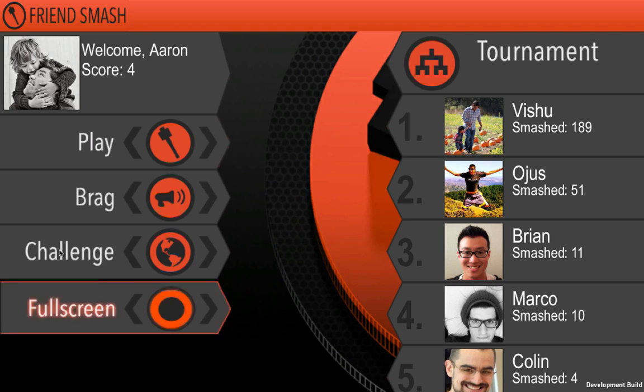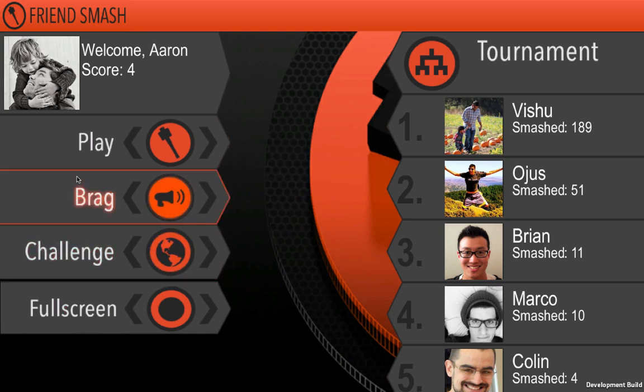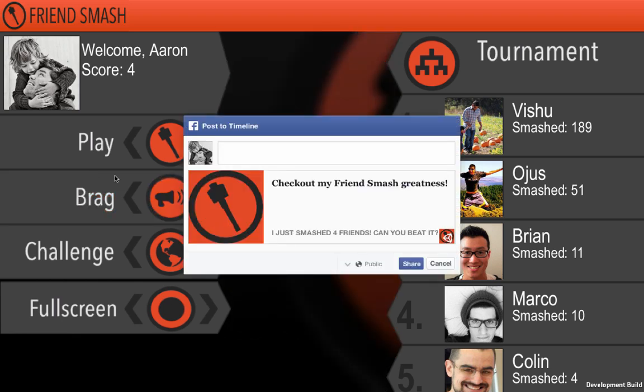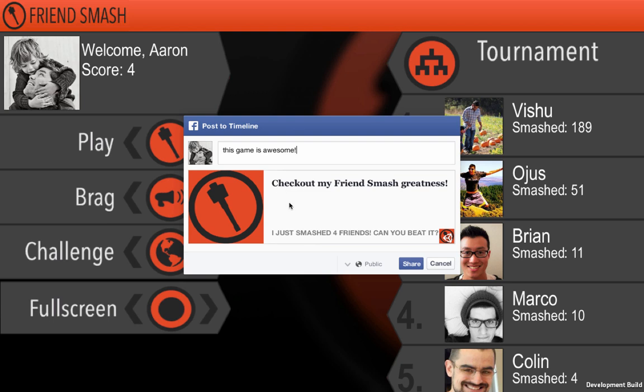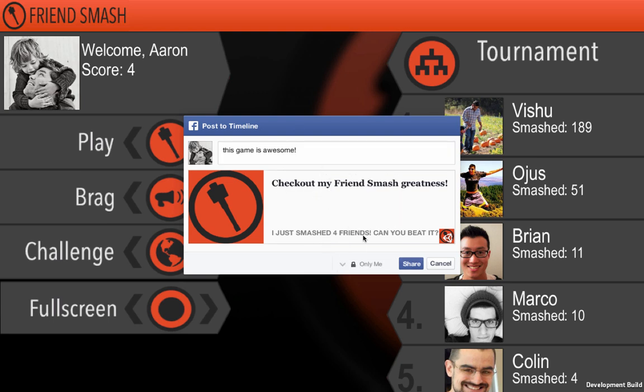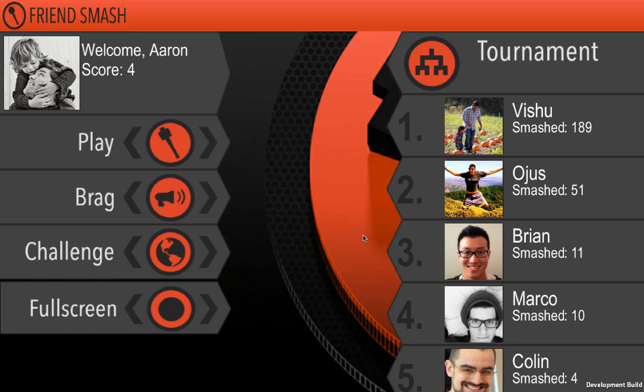You can see here, here's the brag button. This corresponds to the fb.feed call. So here you can see this is a feed post dialog. And I'm going to say, this game is awesome, because FriendSmash is awesome. And people can control the privacy over here. I can say only me if I want and share that and done. And now that shows up on my timeline for me to remember for all time.